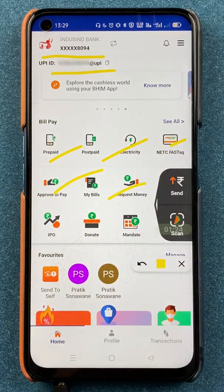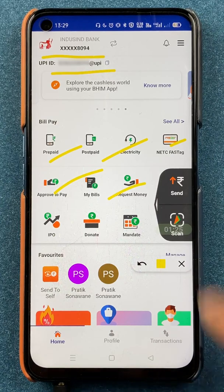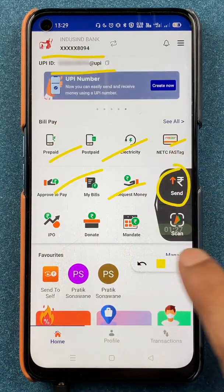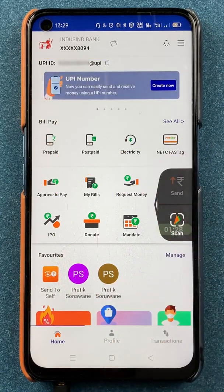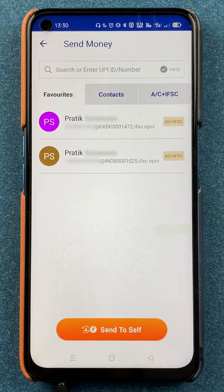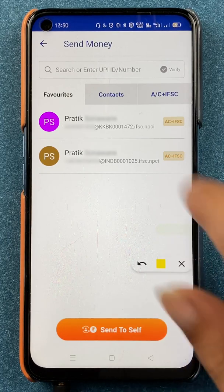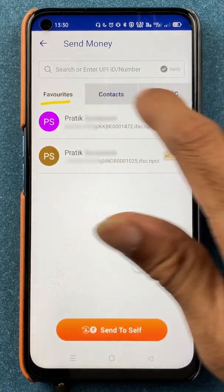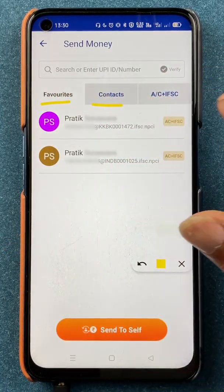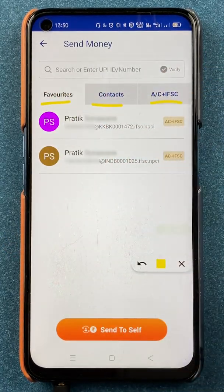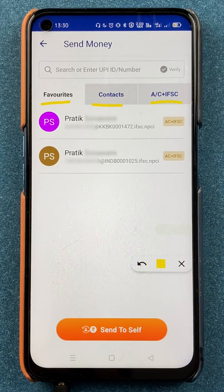Now to send money using a UPI ID, all you have to do is click on the Send option. After selecting that, you are on the next page where you can see three options: Favorite Contacts, and Account plus IFSC.